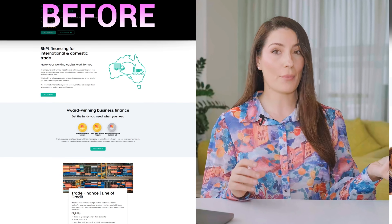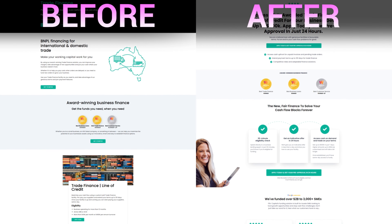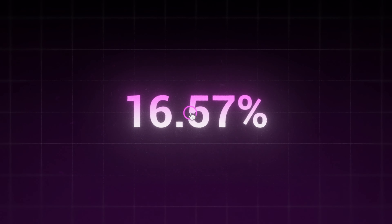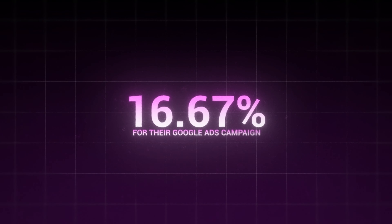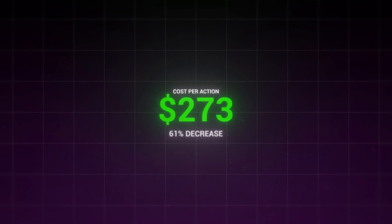Let's get started with the first landing page, and this landing page is for one of our clients in the finance space. This was their landing page before working with us, and this was the landing page we created. Their conversion rate went up from 4.41% to 16.67% for their Google Ads campaign, and their CPA went from $712 to $273, which is a 61% decrease.